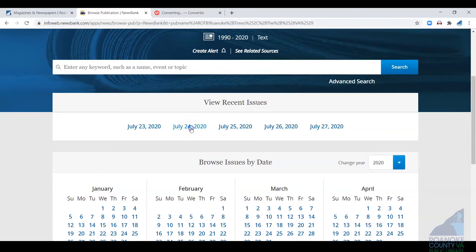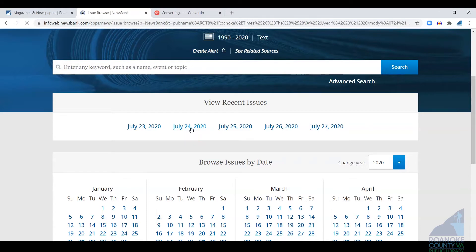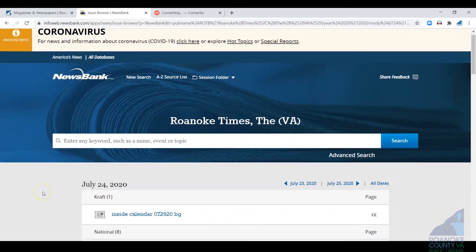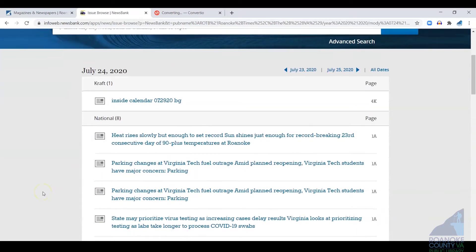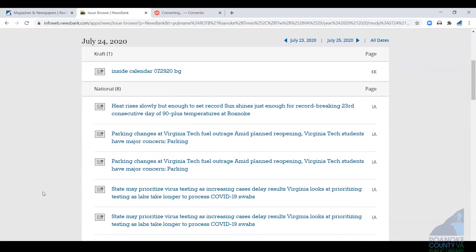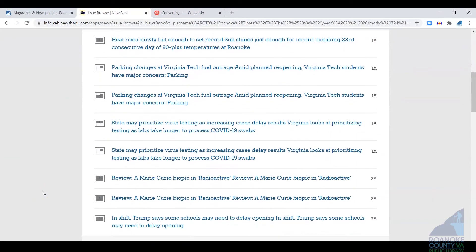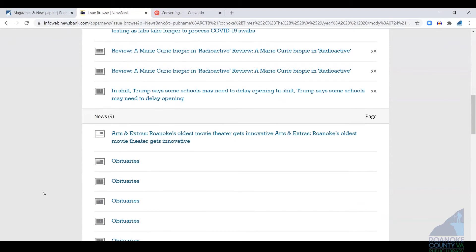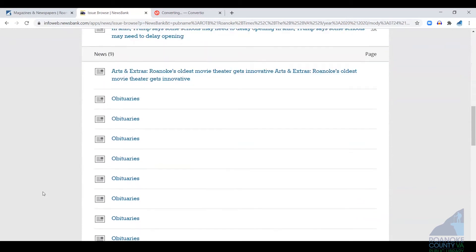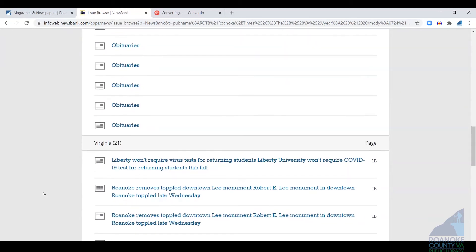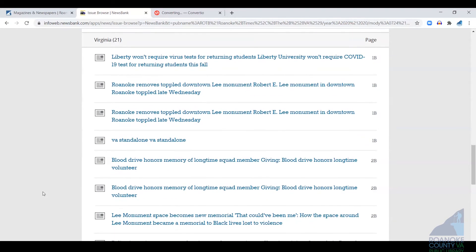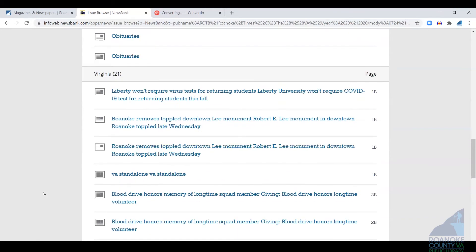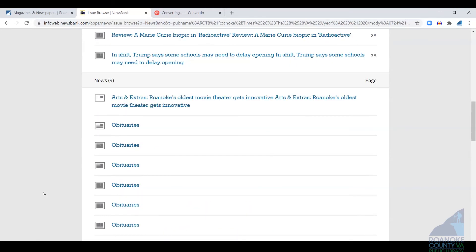I'm just going to click on a date, and once that issue loads, you're going to see it broken down by section. And then under each section, the actual articles each have their own link, and you just click on the link to access the text of that article.